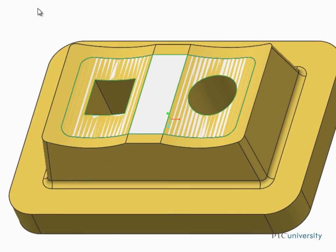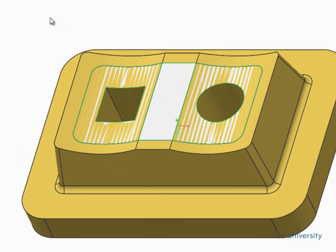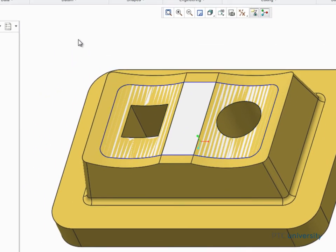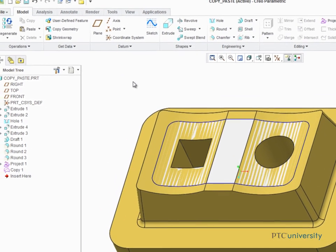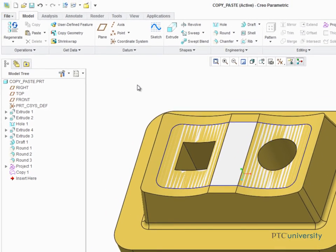Surfaces play an integral role in just about all modeling processes, and Surface Copy and Paste is a powerful and flexible tool that can help you design more productively.